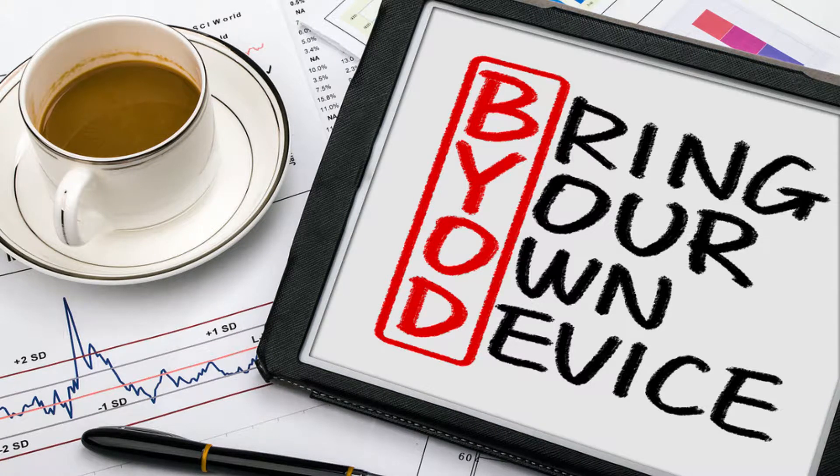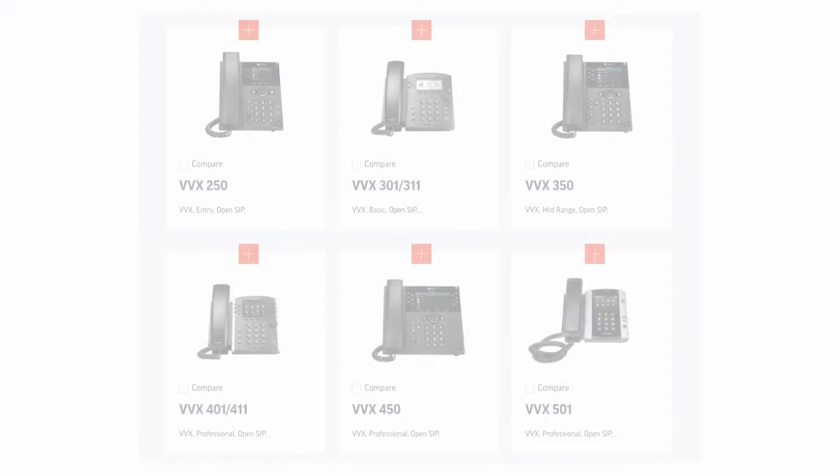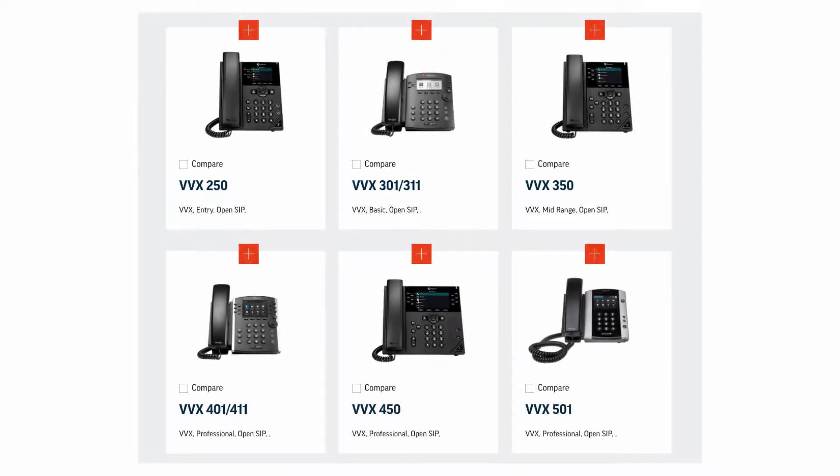So you might be asking yourself, what happens if I bring my own device to NettoFone? Well, if you already have your phones in place, we're going to show you how to activate your phones so they work with our NettoFone system.